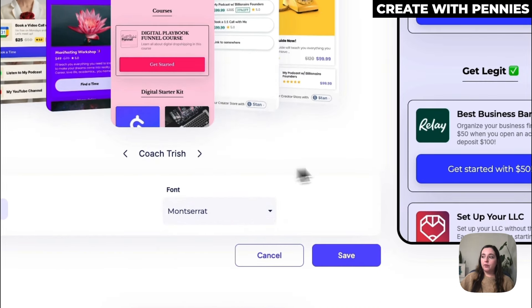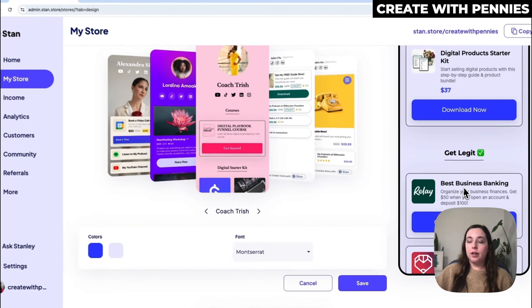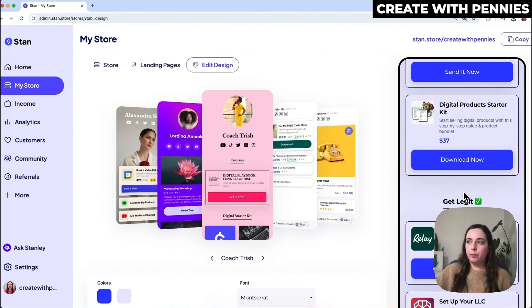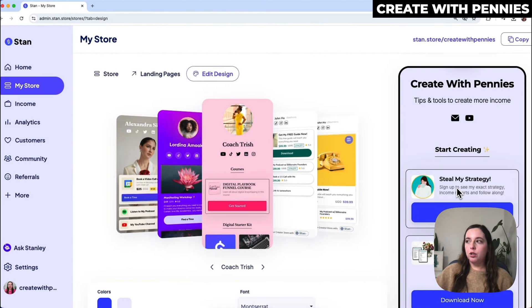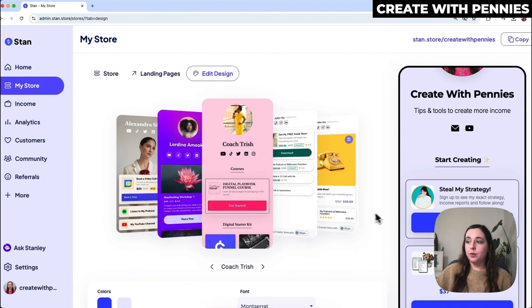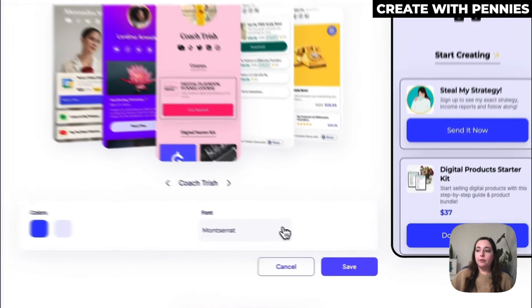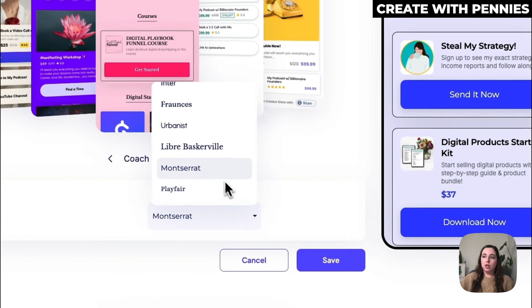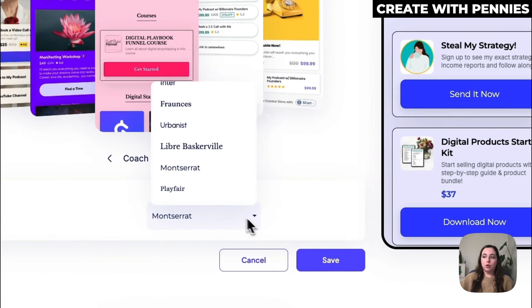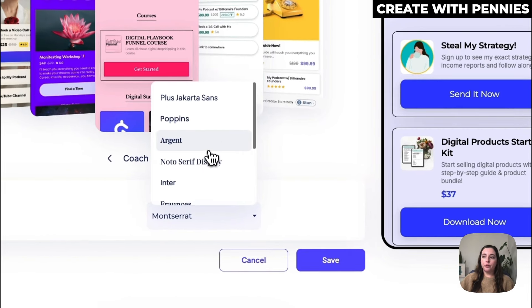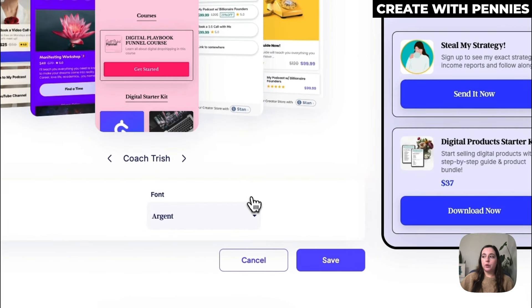I use this font a lot in pretty much all of my branding on YouTube and everywhere, so I'm going to select this one. If we want to change it again we just click the dropdown and scroll through to decide which one we like the most.